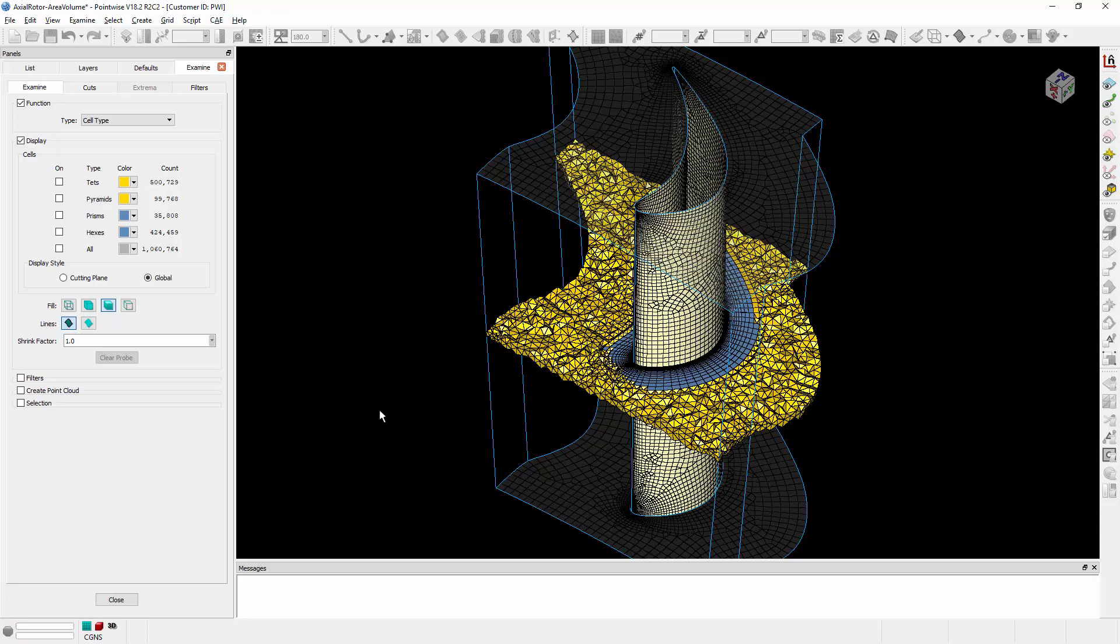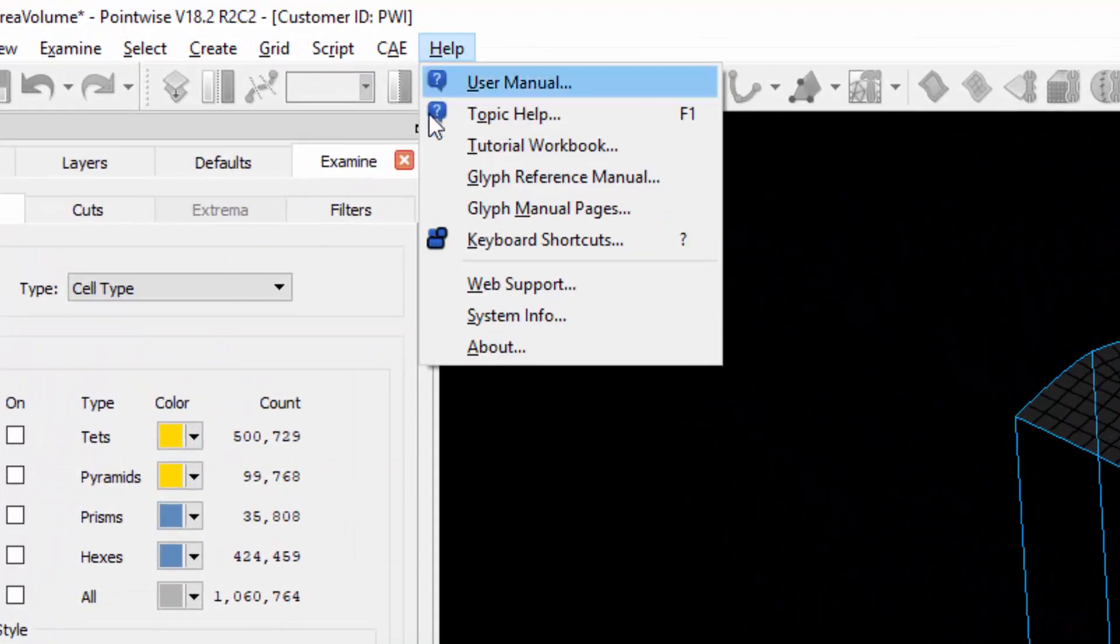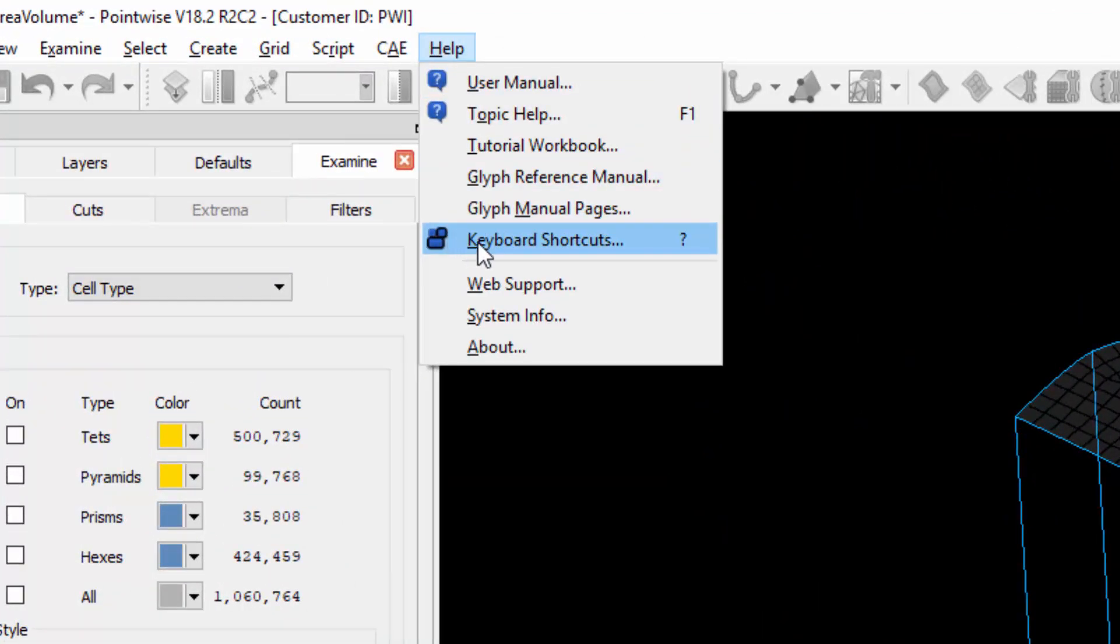The first way is from the Help menu. So if we go to the Help menu and scroll down to where it says Keyboard Shortcuts, also note this question mark here, we'll talk about that in just a moment.